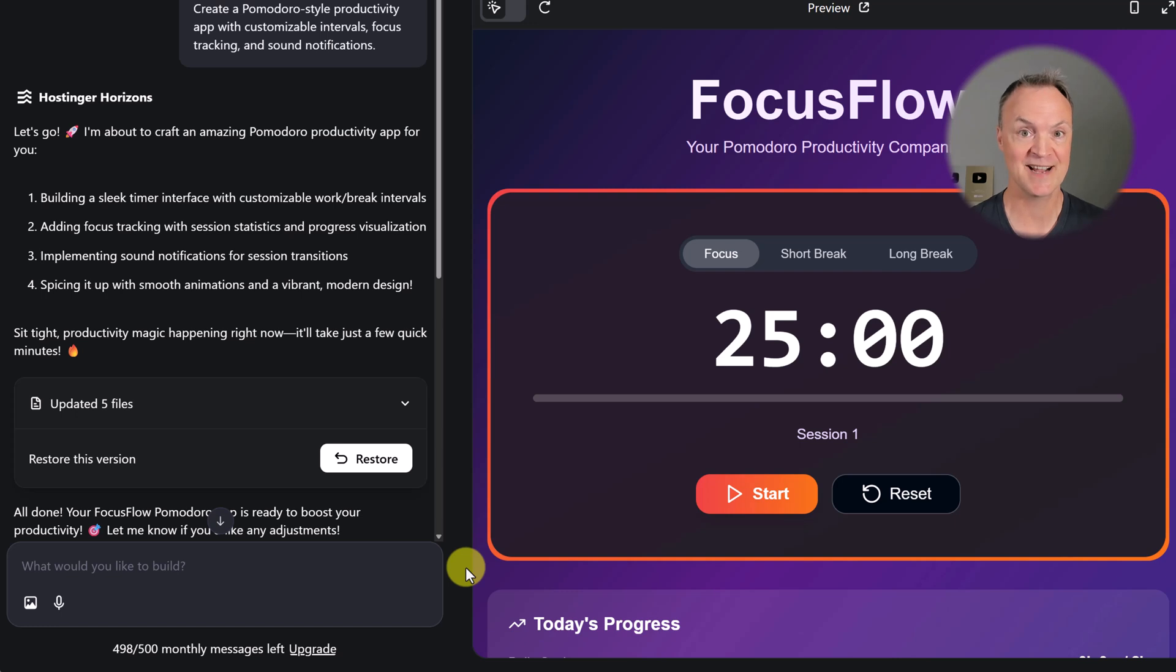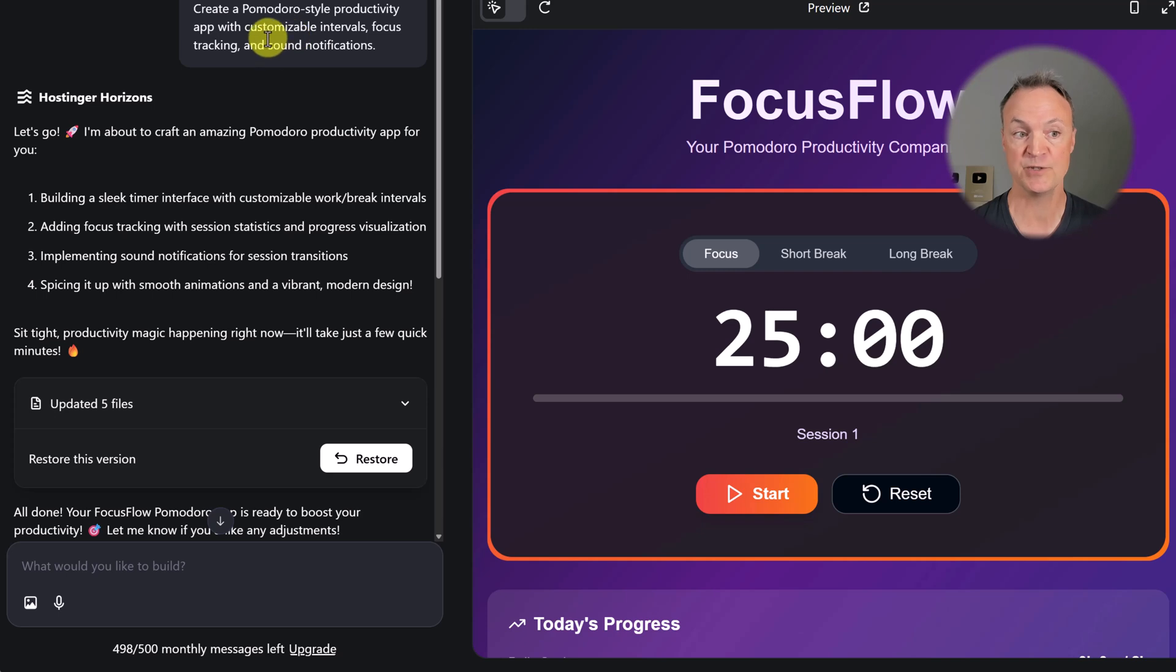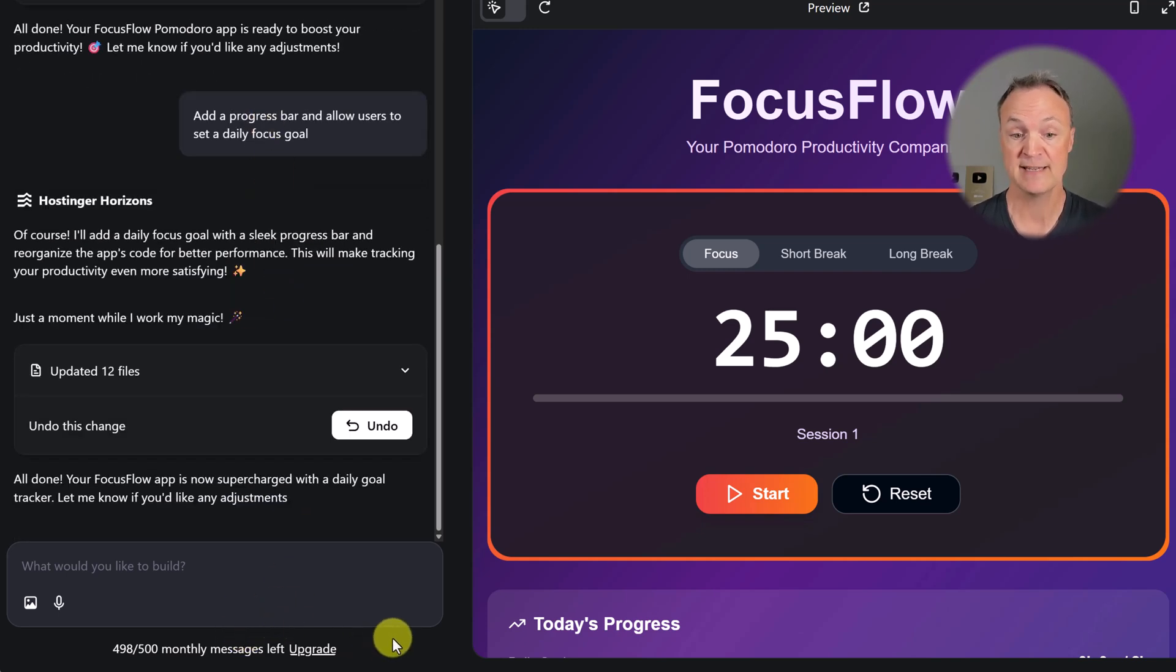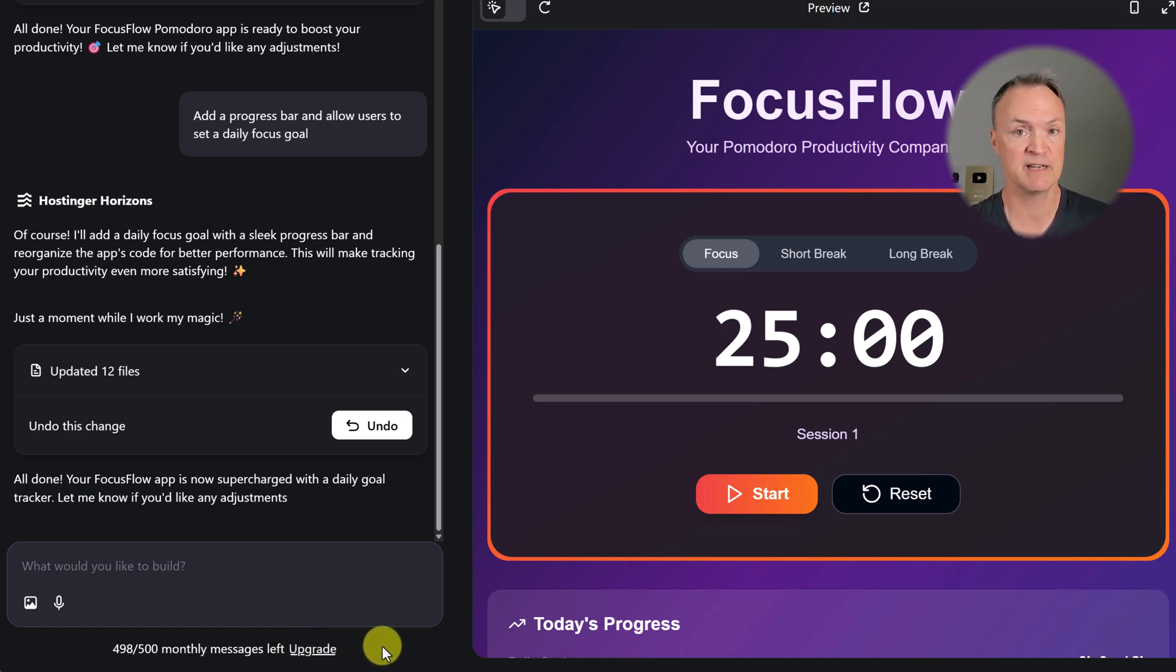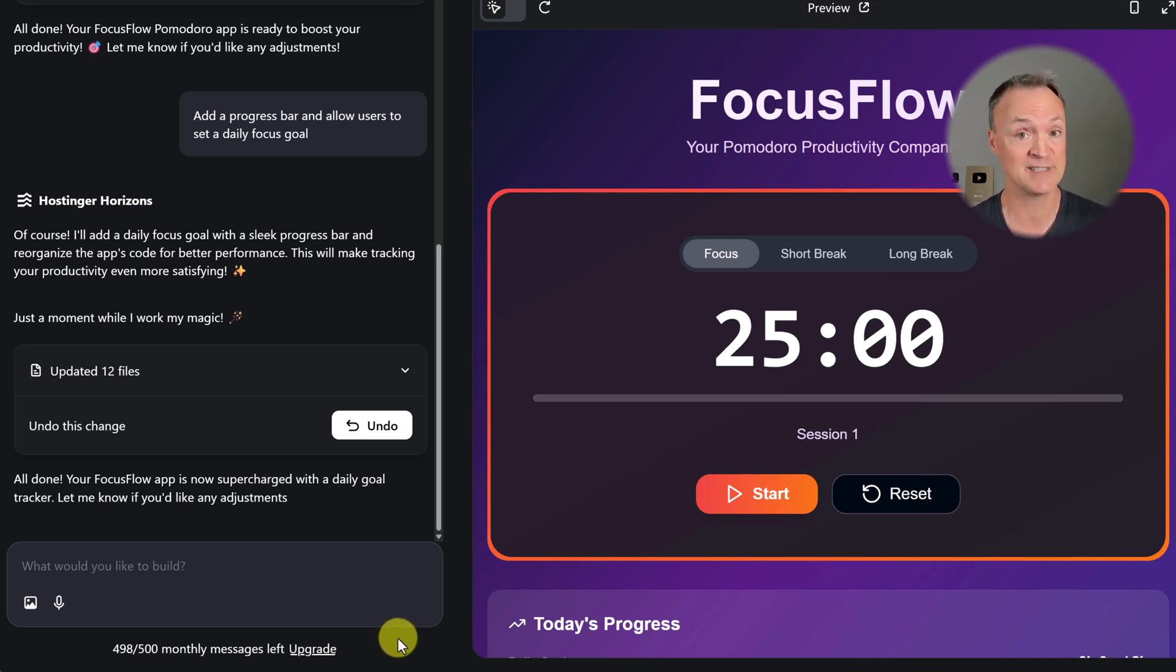Before I move on to my next example, I want to point out these numbers here - this 498 out of 500. This shows that I used two messages, and how many I have left. If you click on upgrade, you can see all the different plan options available to you, and then you can pick the right one. It's pretty great because it is risk-free. There is a 30-day money back guarantee.